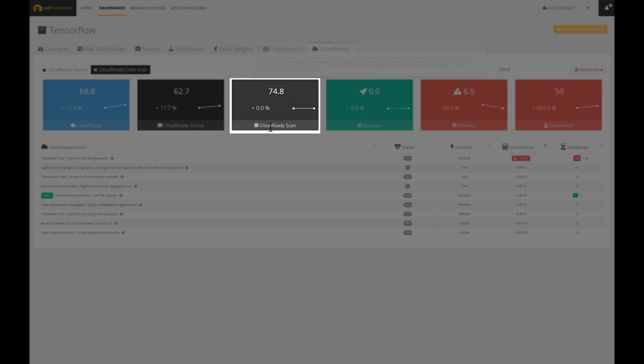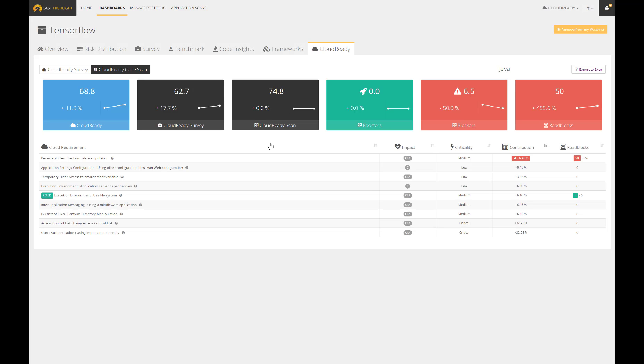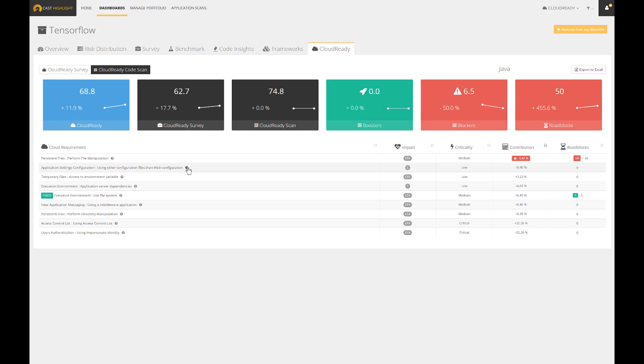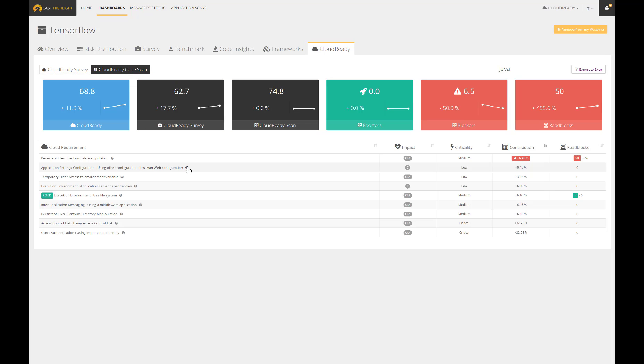The approach is quite similar to the health factors computation. In other words, the scan detects code patterns which are translated into either boosters or blockers. Regardless of their type, they are associated to a contribution which varies depending on their impact in terms of cloud requirements. The result of the Cloud Ready scan is then combined with the Cloud Ready survey to build the consolidated and final Cloud Ready index.